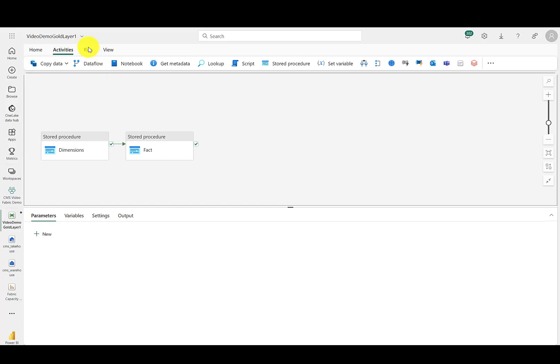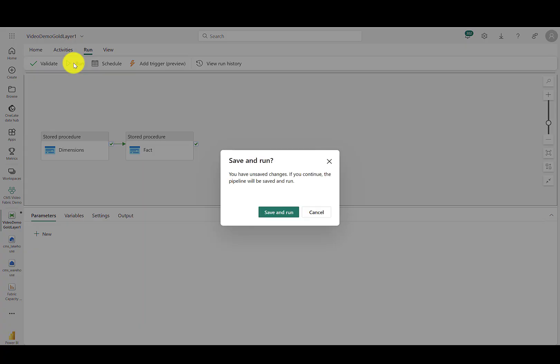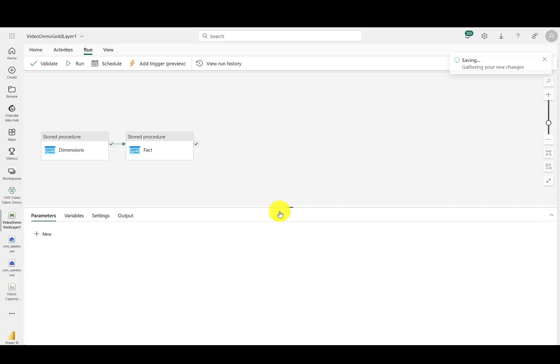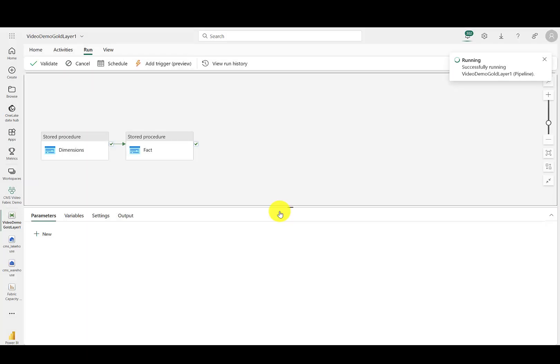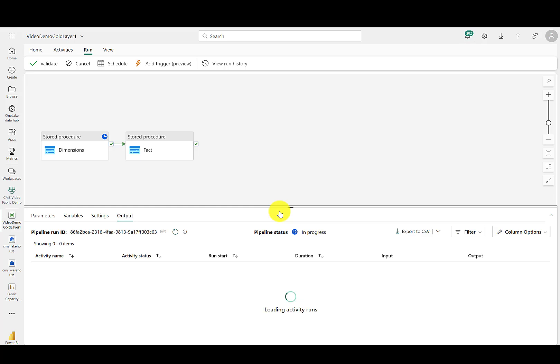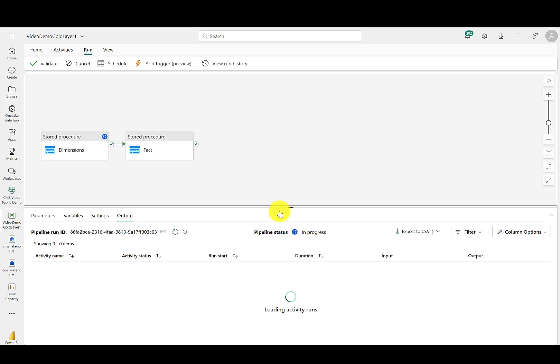And then up at the top here, you can just hit run. We will save and run. Now down at the bottom, you can track the status of each of the stored procedures as they run here in the pipeline. I will go ahead and fast forward to the end so you can see everything when it's completed.